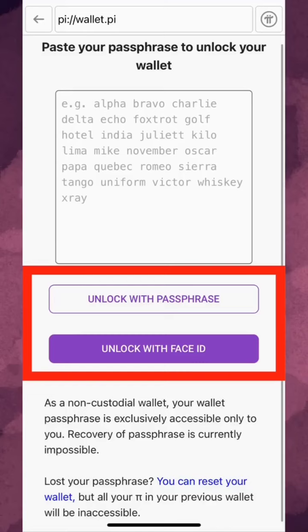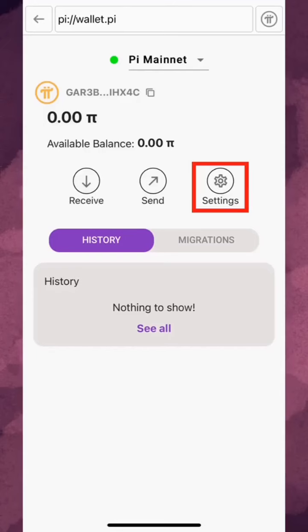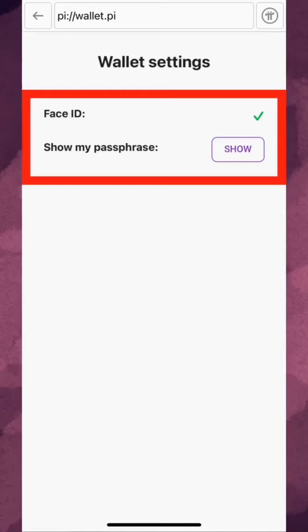Log into your wallet through your wallet passphrase or biometric authentication and you'll see the new wallet interface here. If you tap here, you'll be taken to a page where you can see the status of your biometric authentication and the passphrase of your wallet.